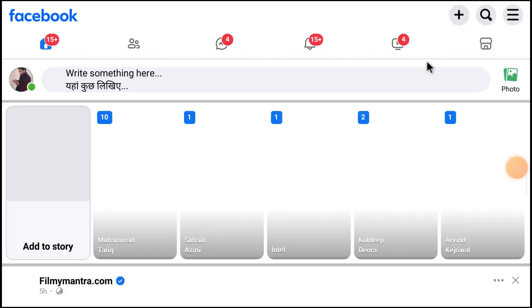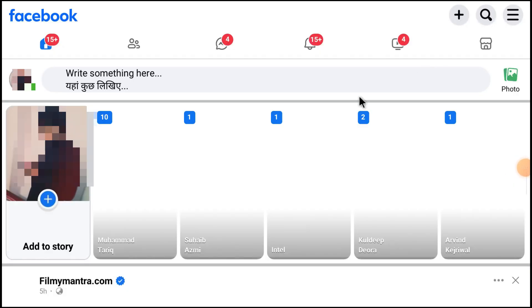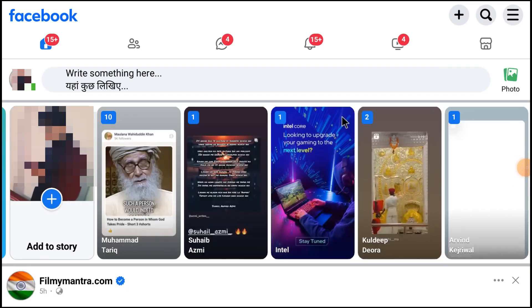And now in this way, you can access Facebook on your Android TV.